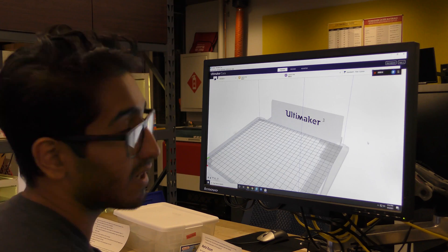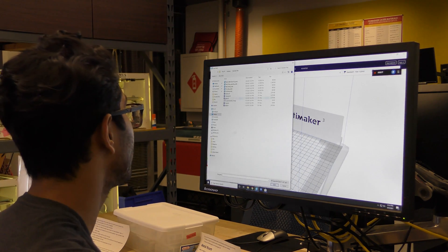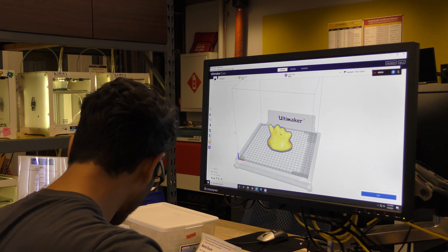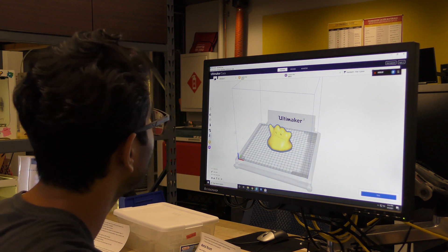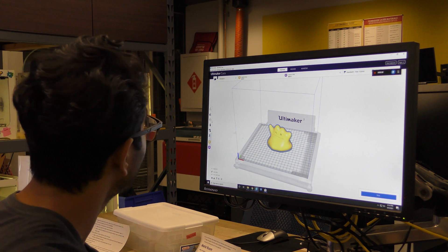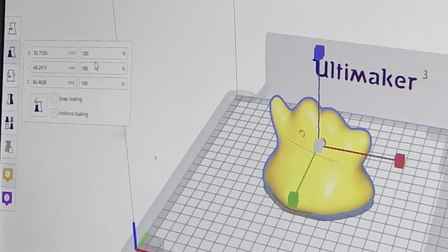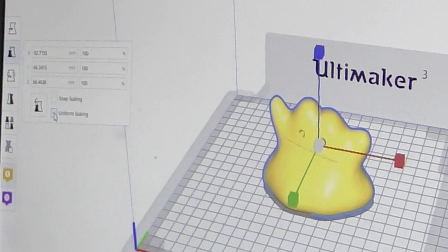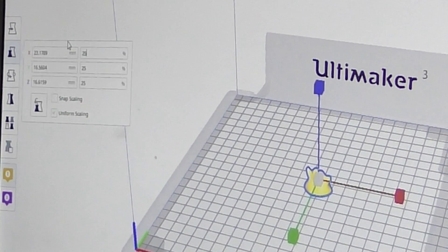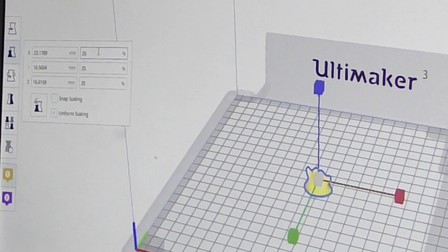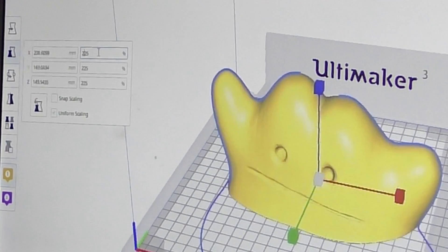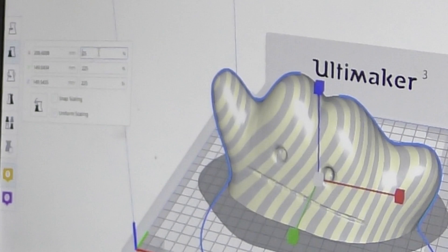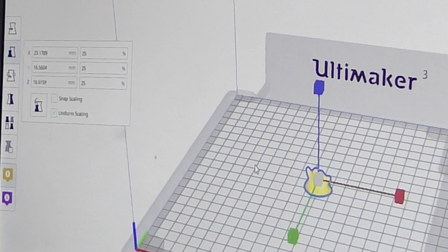The next step in the checklist is to open up the ditto file, which we will do. The first thing they want you to do is scale the ditto to 25%. So the scaling function is over here, it's the second one. And if you notice all these are currently at 100%. While uniform scaling is enabled, if you change this to 25%, it will change all the dimensions to 25%. If I change it to 225%, it will change all the dimensions to 225%. In this case, we only want 25%. That's what we're going to leave it as.